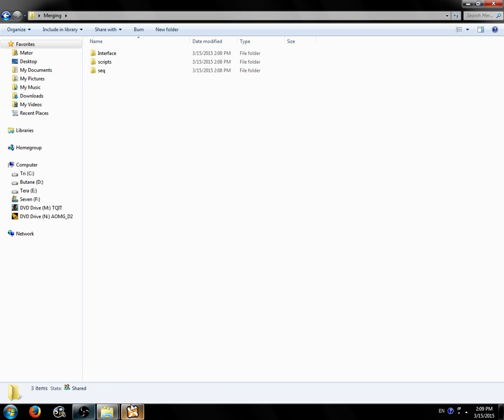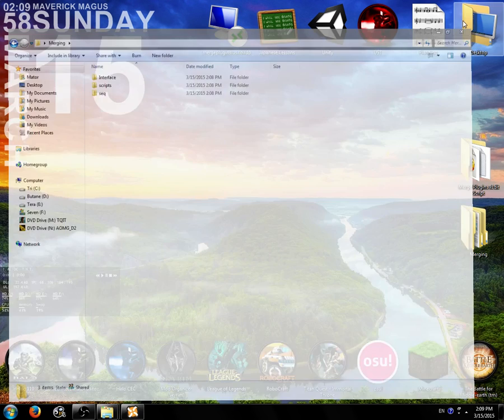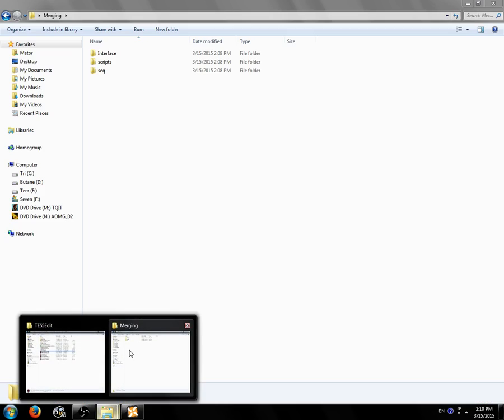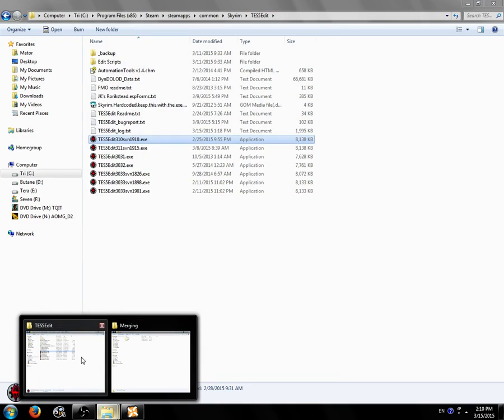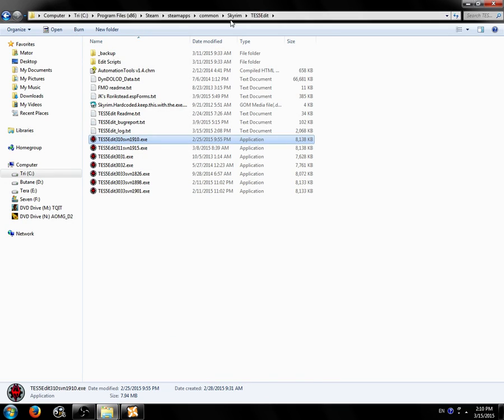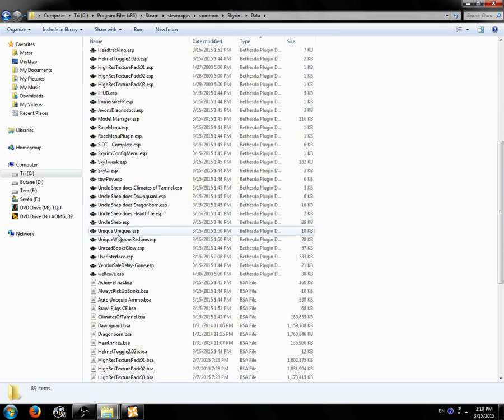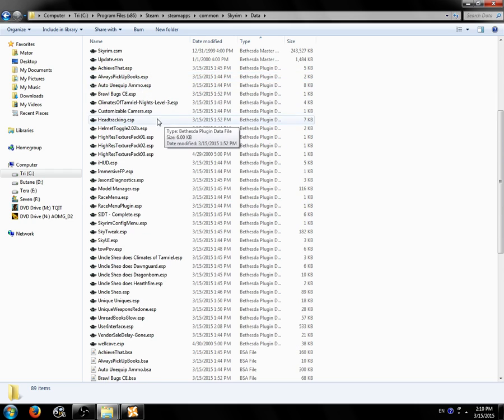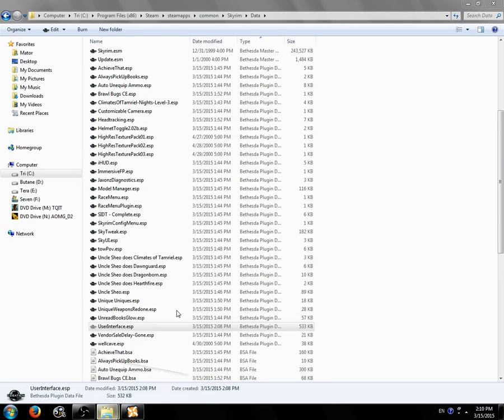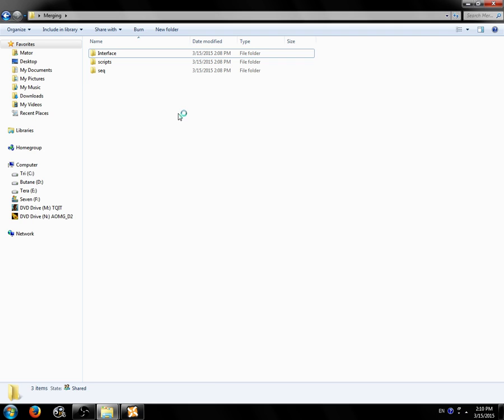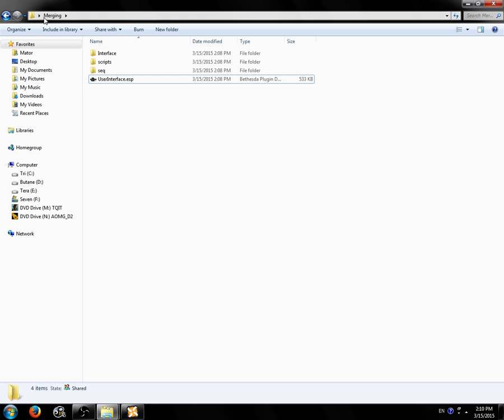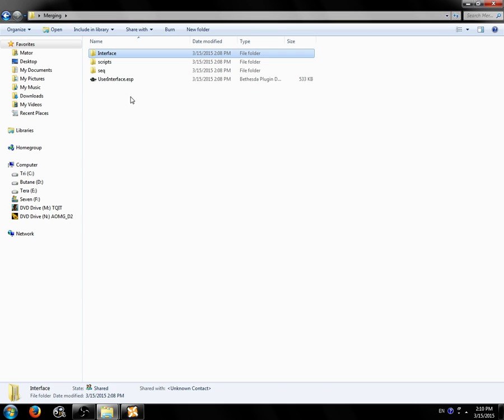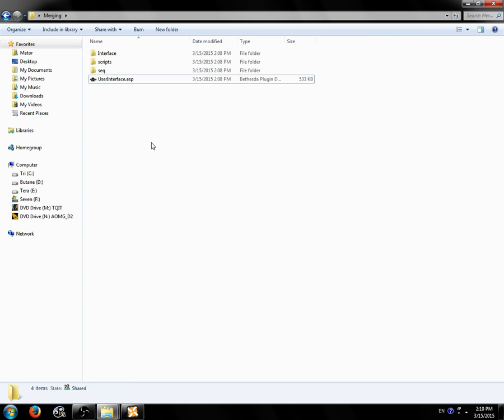We're now going to find the plugin file that we just created, which should be in our Skyrim data directory, right in here called user interface. We're going to cut or move that file into our merging folder. That is a good start. Not into the translations folder. Did I move it into the translations folder? No, it's in the bottom. OK, good. So that's where it's supposed to be.